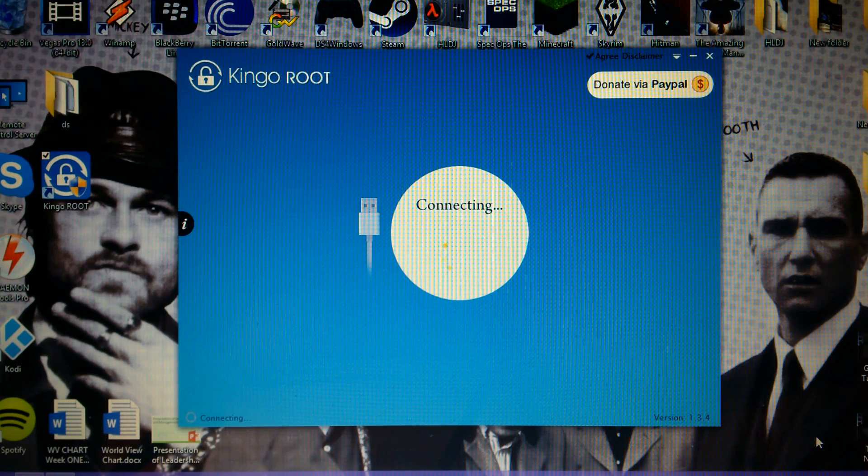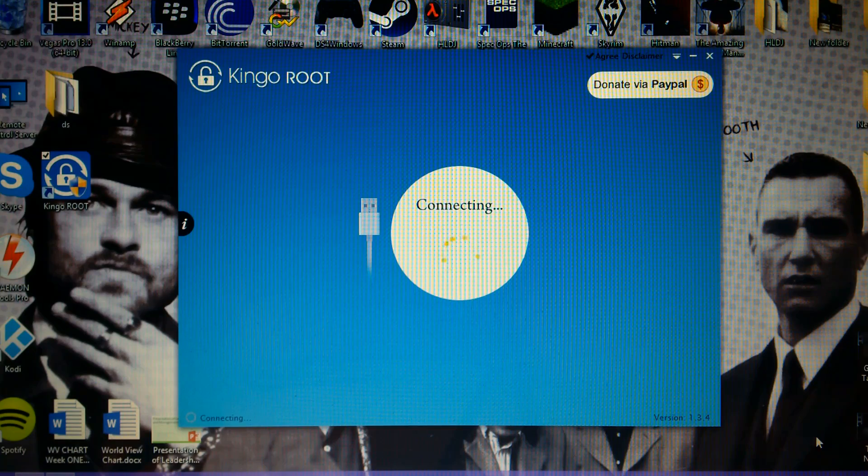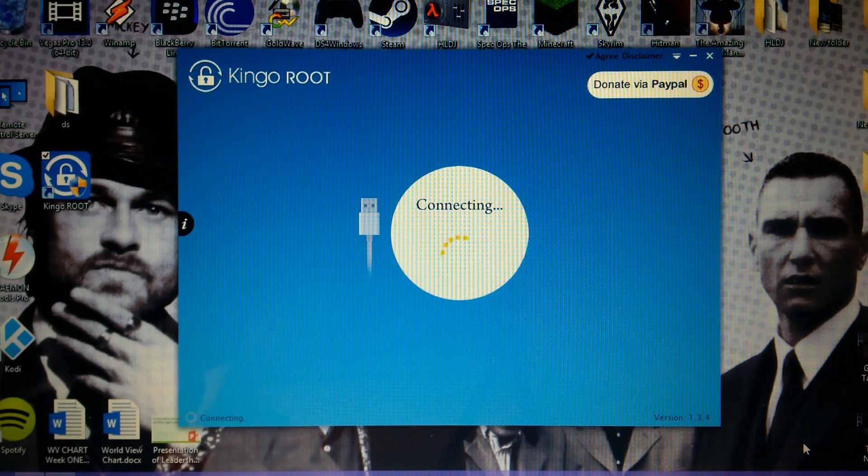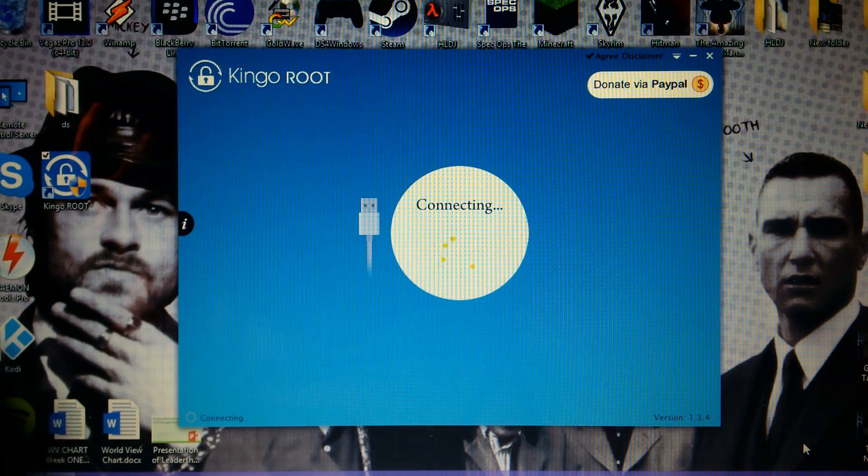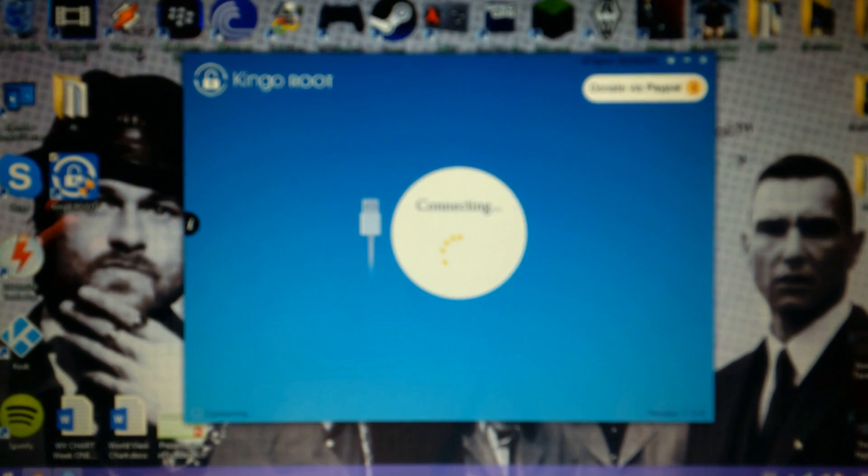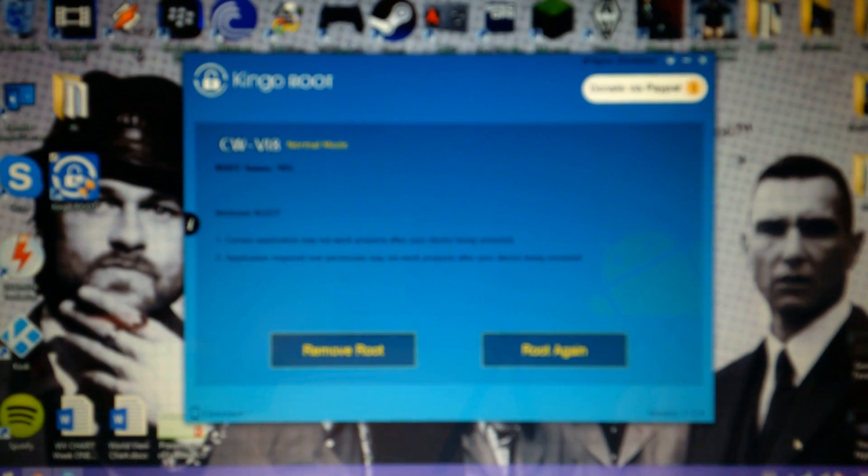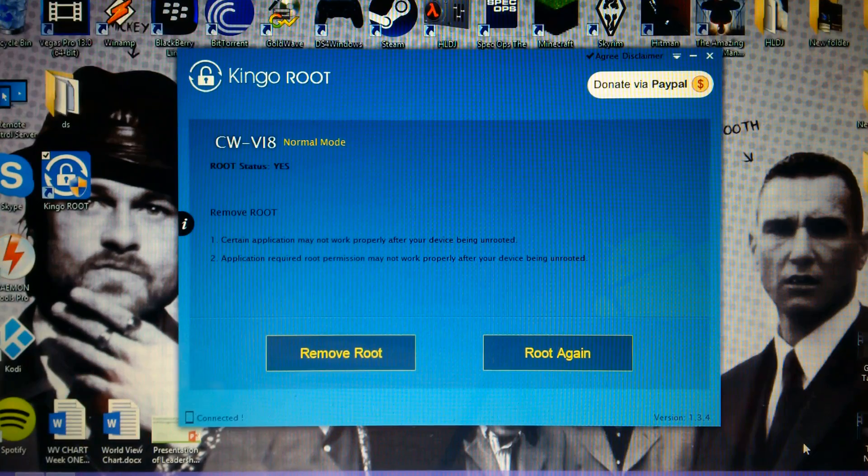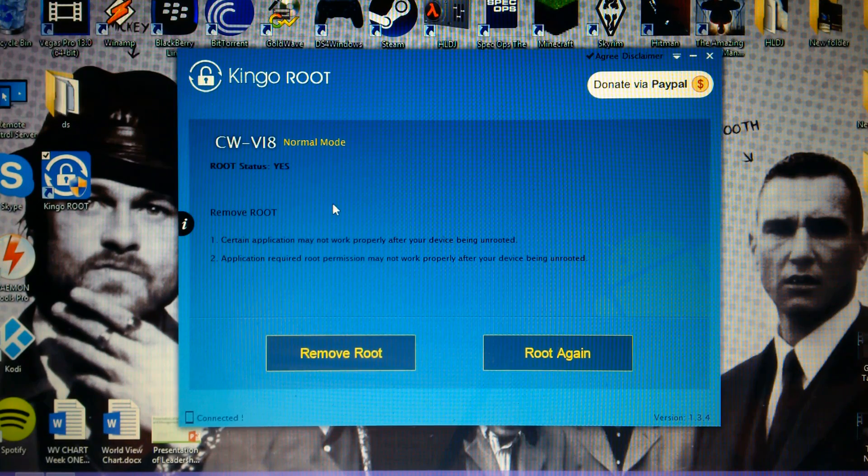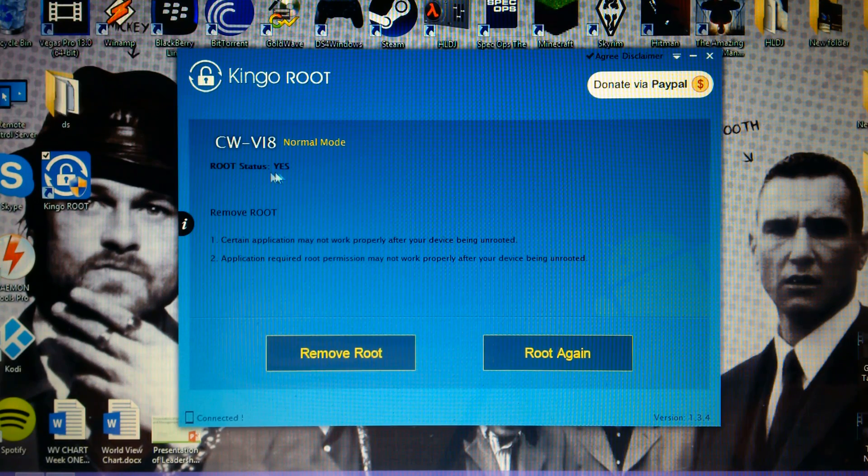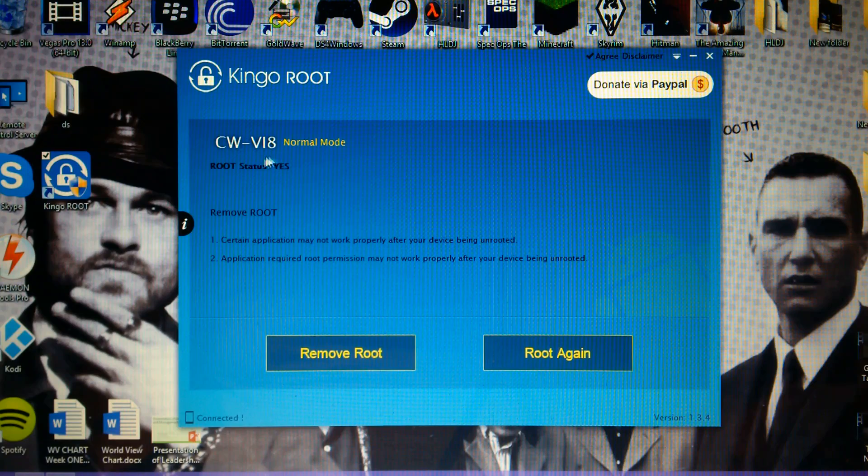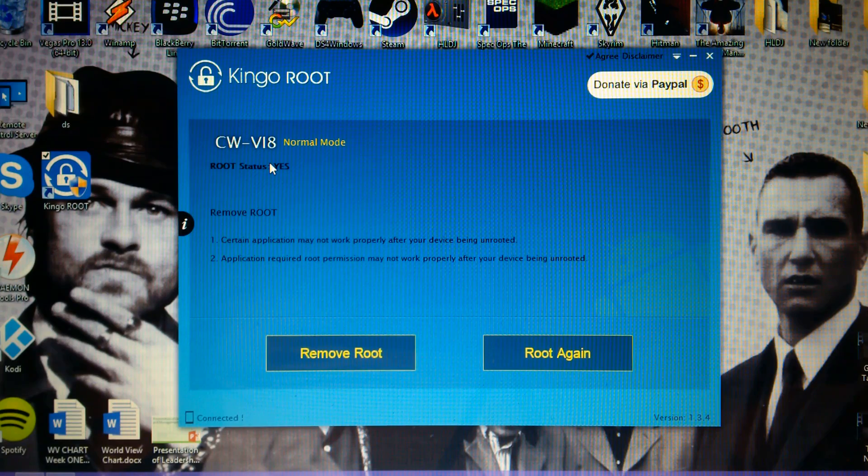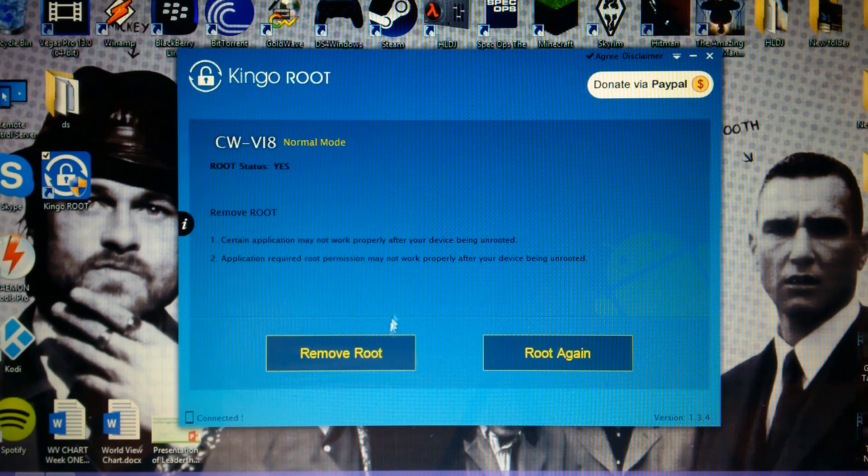Now on my tablet this thing comes up and there you go. Since I already done it, it says here root status yes, which means I already rooted it.